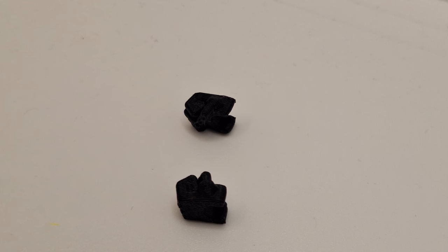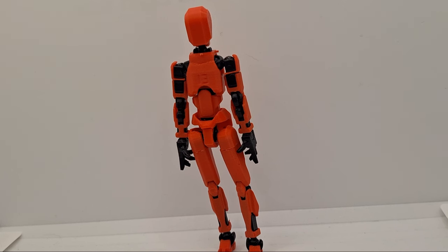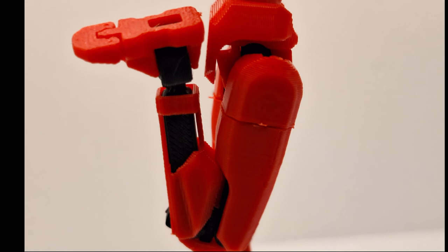Then obviously some fist hands. Now for articulation, the arms go this far, the legs go this far.